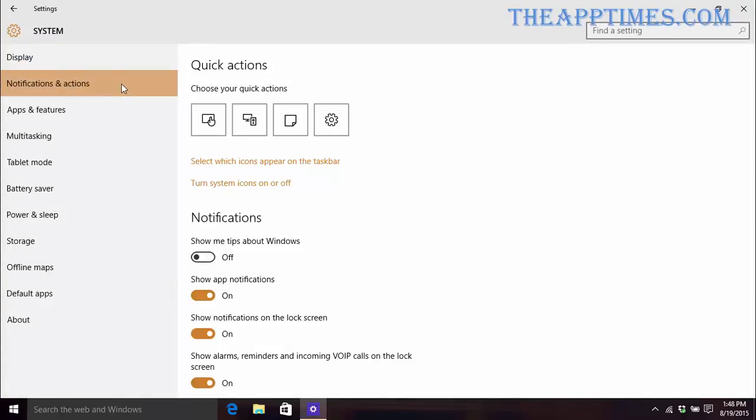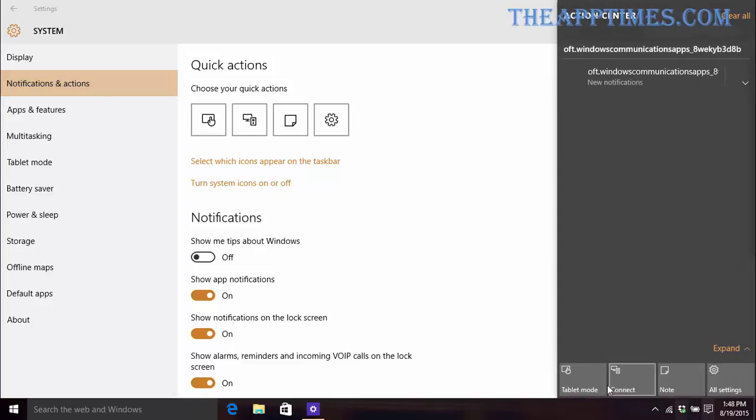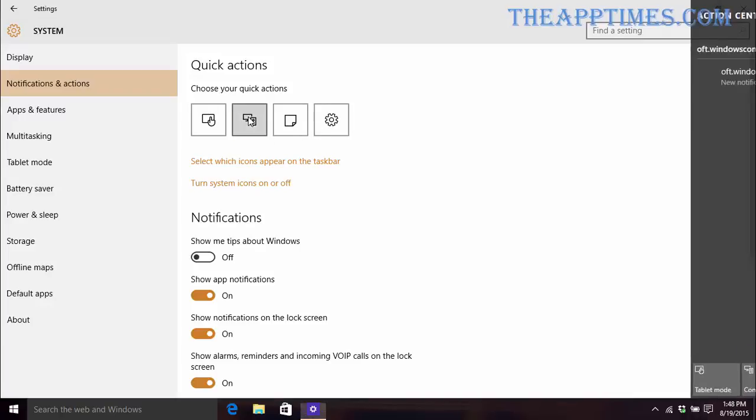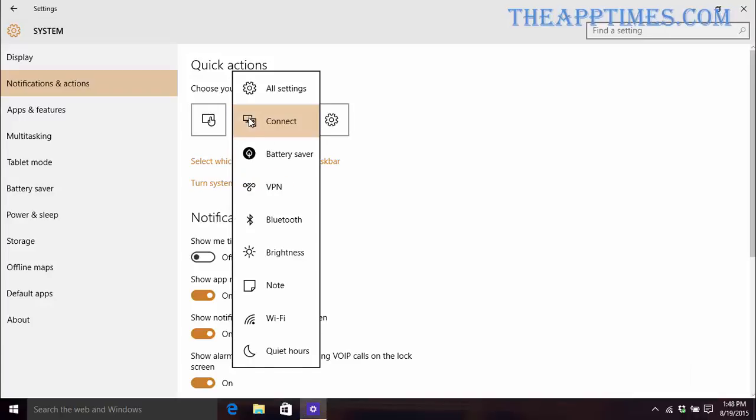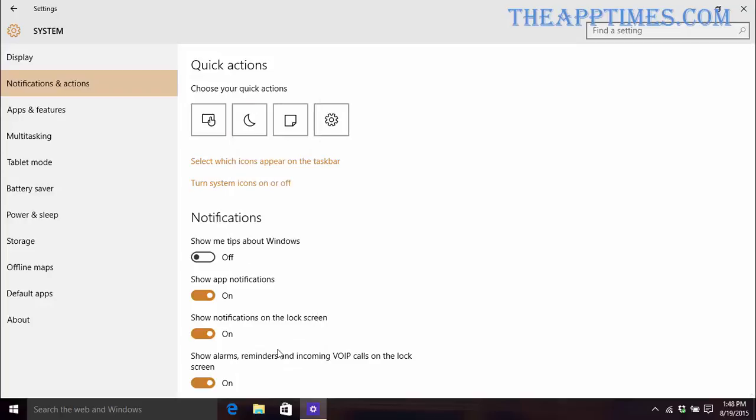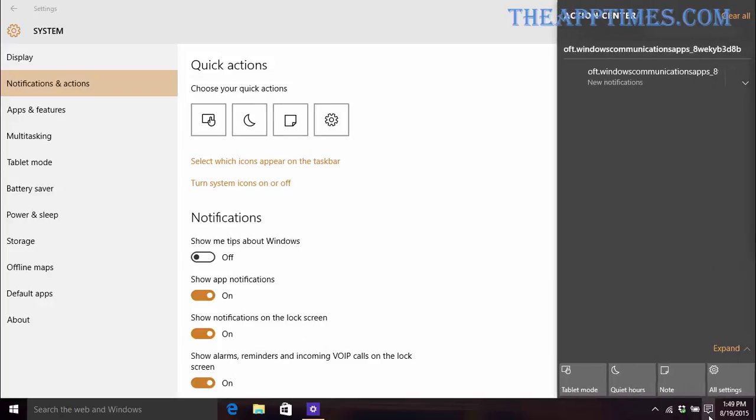At the top of the screen, you'll see that the four main tile icons from the Action Center are displayed here. Click the Connect icon and then select another option. In this case, I'm going to select Quiet Hours. Now when you open the Action Center, you'll see that Quiet Hours has replaced the Connect tile.